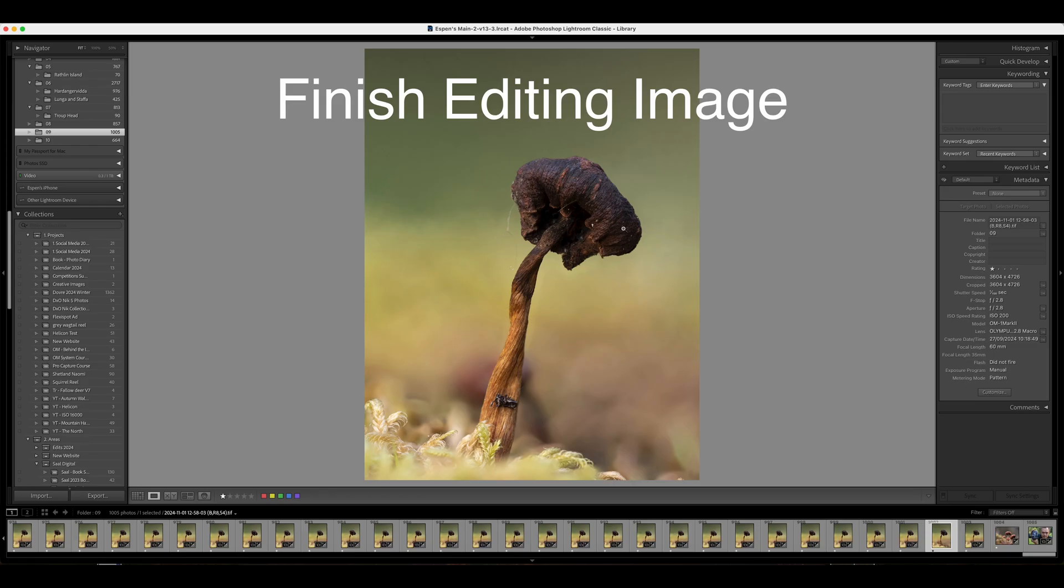There's a video coming out next week where I do another autumn morning walk with the OM-1 and the 12 to 45 millimeter. Thank you so much for watching and I'll see you in the next video.